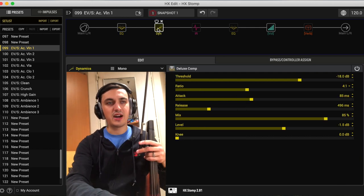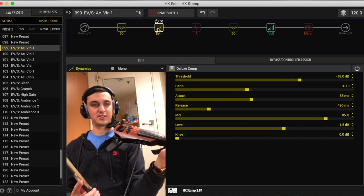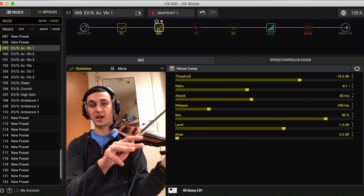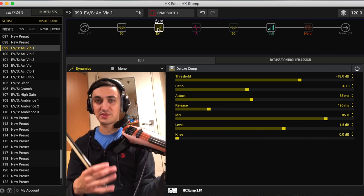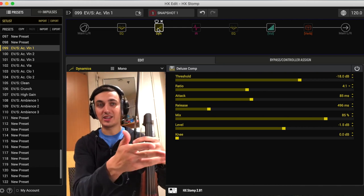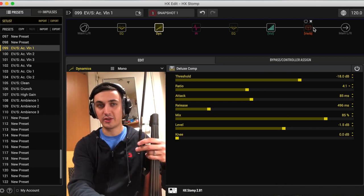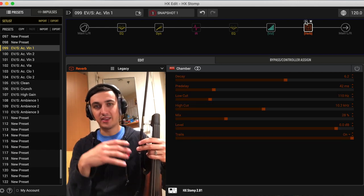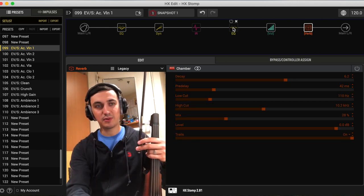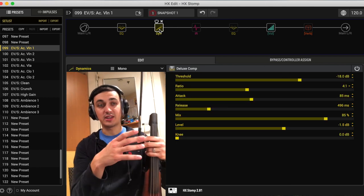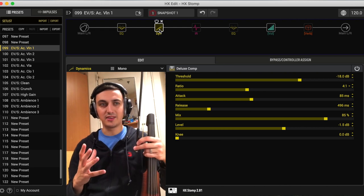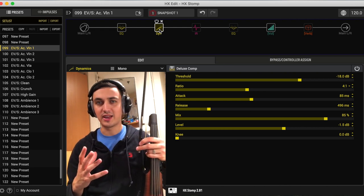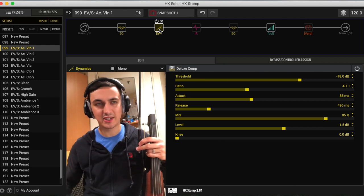The next thing we've got is the compression here. And again, by the way, these two blocks are going to be the same for all of the settings that I'm showing in this video. The compression is essential for kind of gluing everything together and making a signal that the IR can use as best as possible. It just keeps everything a little bit more consistent.